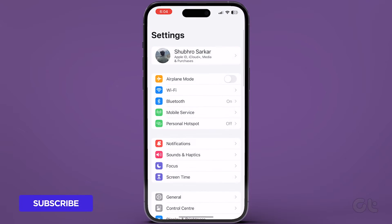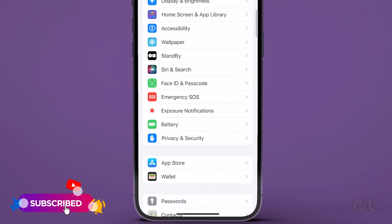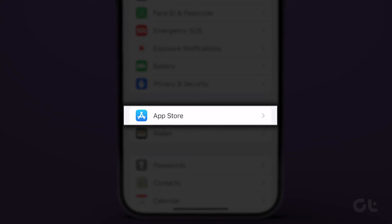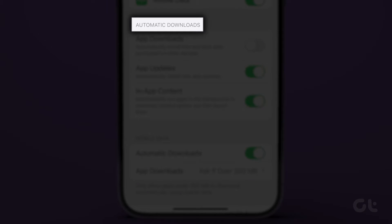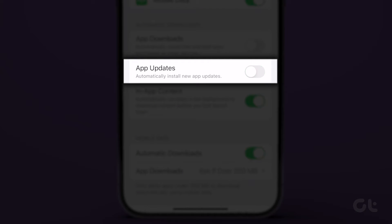Open the Settings app on your iPhone or iPad. Scroll down and tap on App Store. Once inside, scroll down to the Automatic Downloads section. Turn off the toggle next to App Updates.